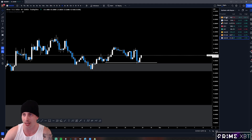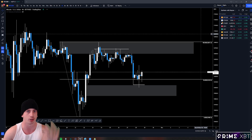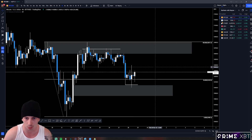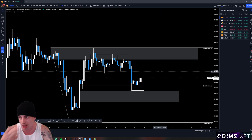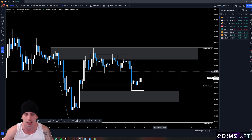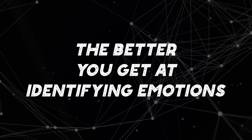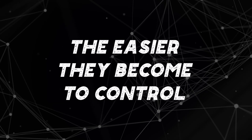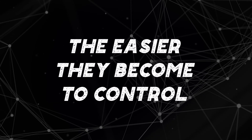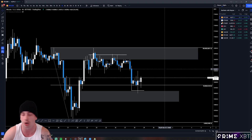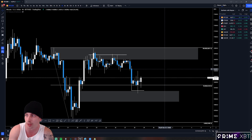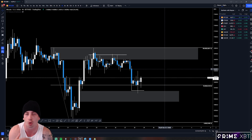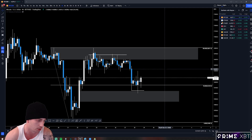Maybe you want to write about how you're feeling during the trade — were you wanting to take profit early, did you consider exiting early, were you stressed? Write about your emotions, because the better you get at identifying emotions, the easier they become to spot and therefore control. If you know what it feels like when you're euphoric or feeling FOMO, it becomes a whole lot easier to not act on those impulses.